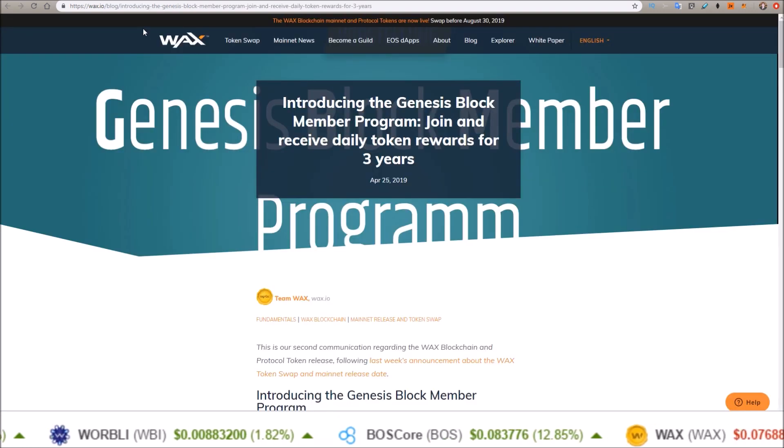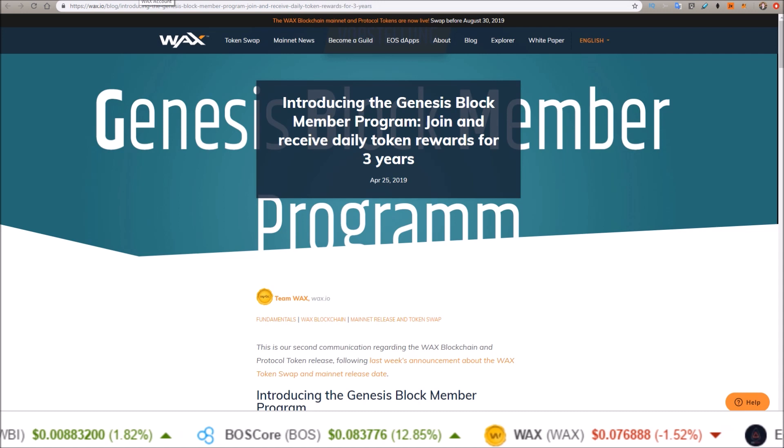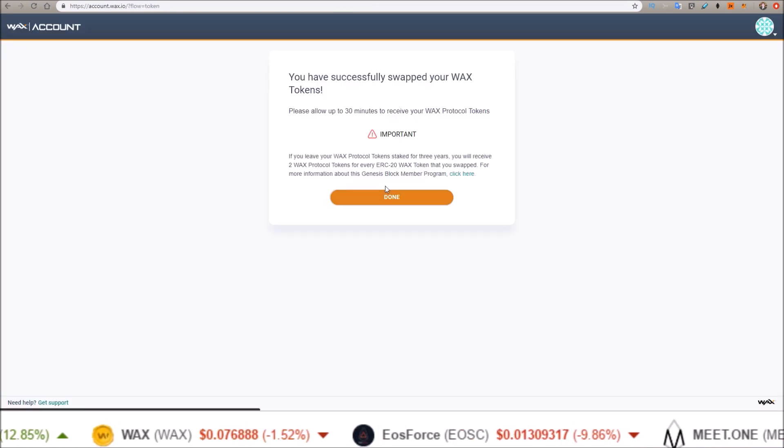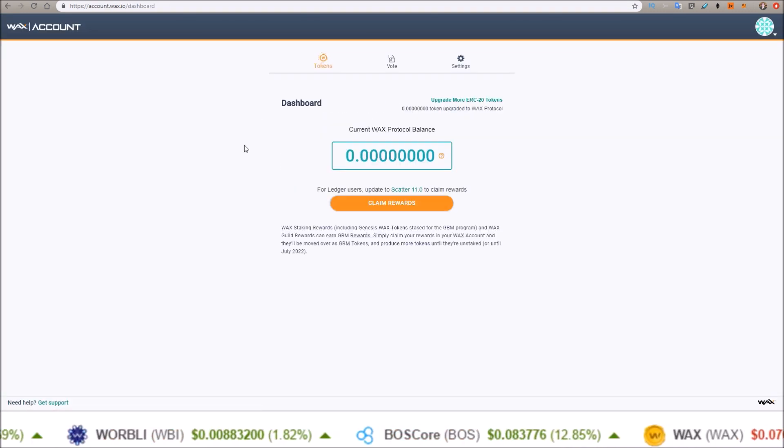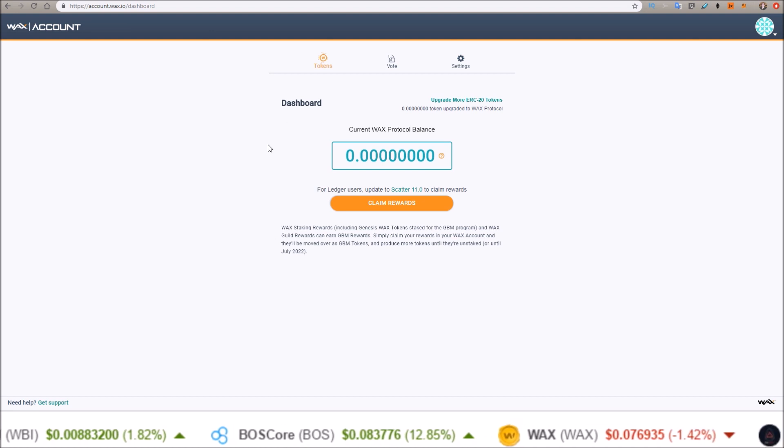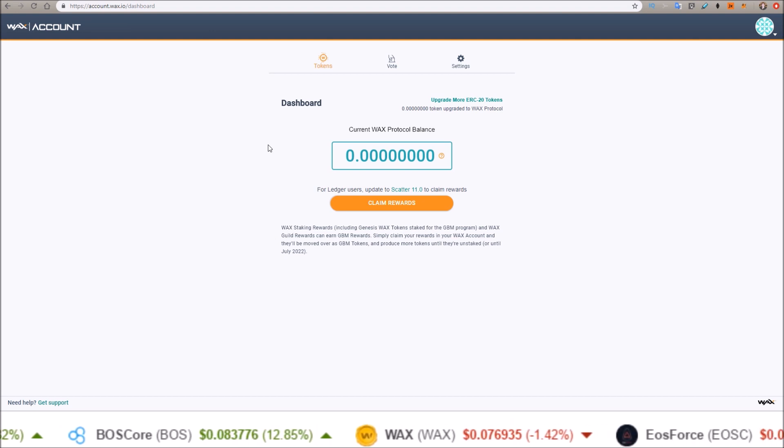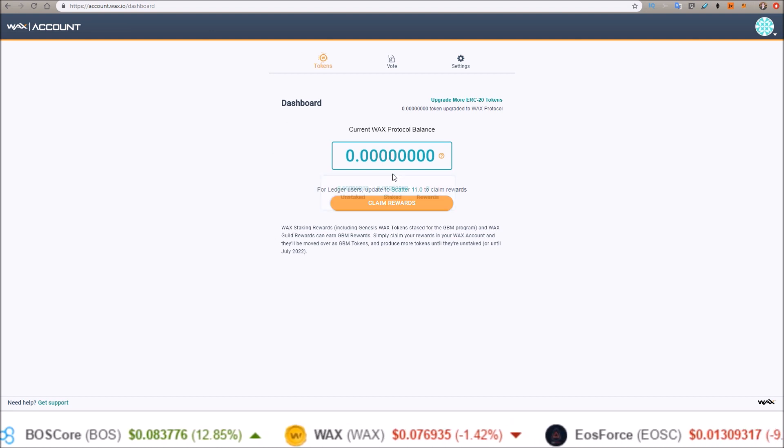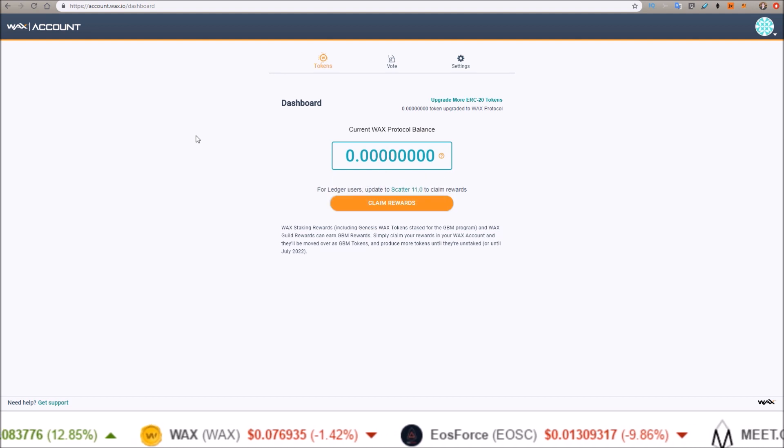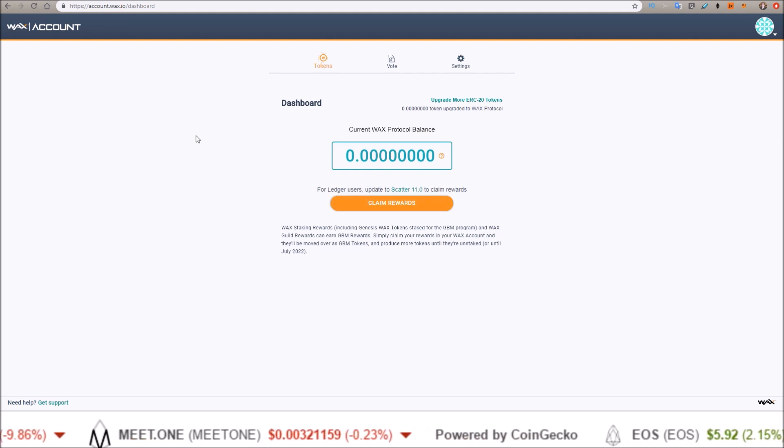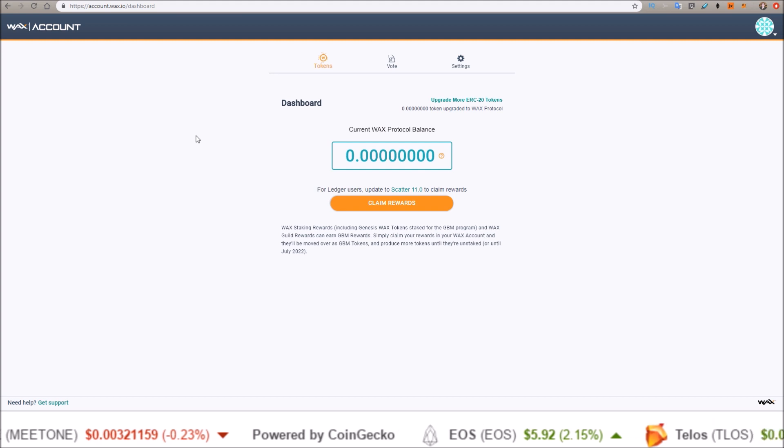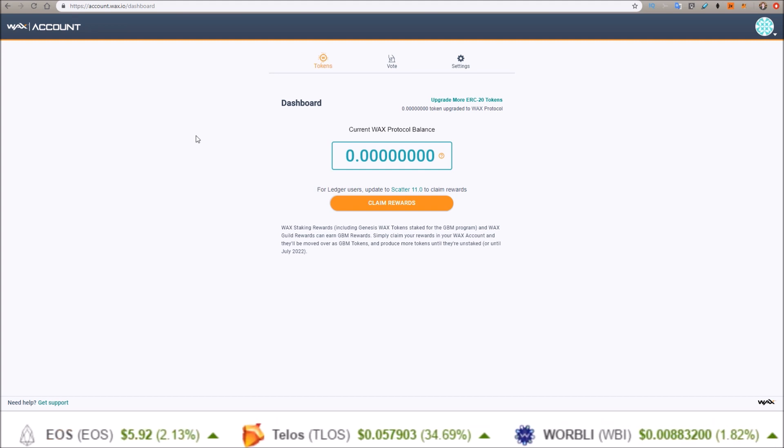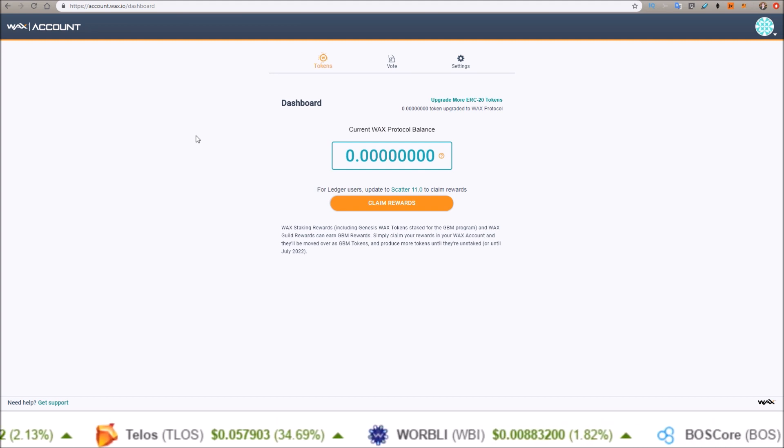I'll leave a link to this Genesis Block Member program in the description below. But now we are done. Now I'm in the WAX dashboard, and like the previous screen said, it might take up to 30 minutes for the tokens to come on over. So that's how you transfer your WAX tokens from Ethereum onto the WAX mainnet. I hope this helps some of you guys out there that were having trouble with the videos WAX put out.